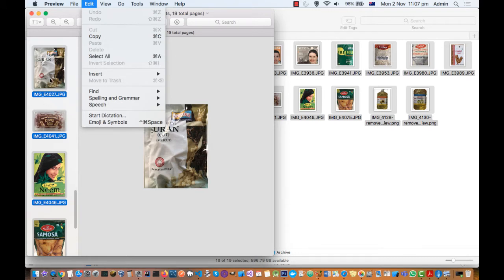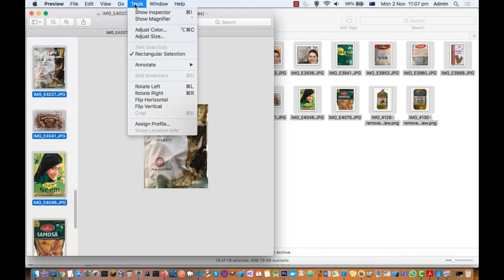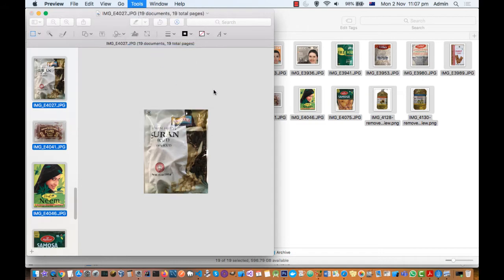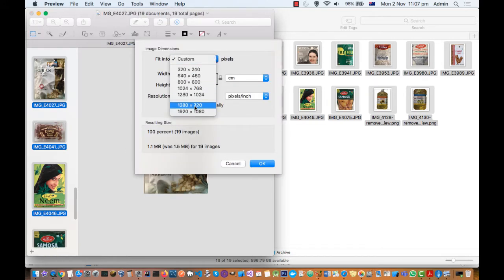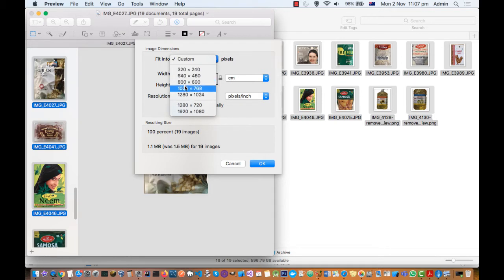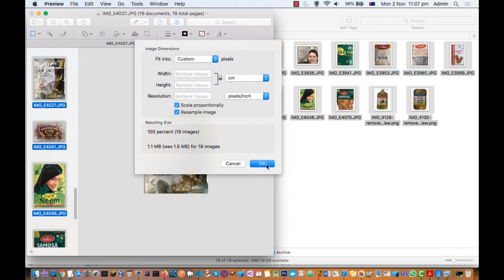Once you select all the images, go to Tools and then click on Adjust Size. Over there you can see different size options. If you want a very small size for the images, just select one of these options and then click OK.